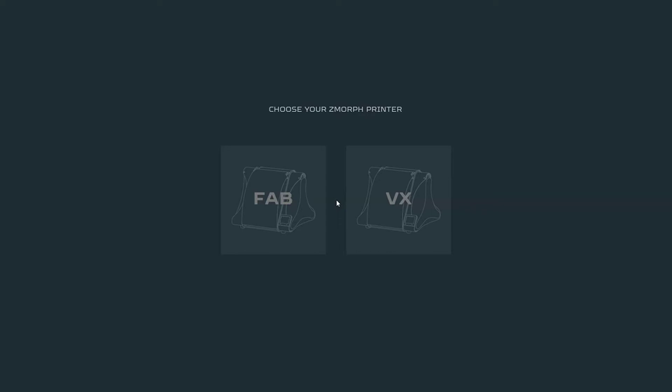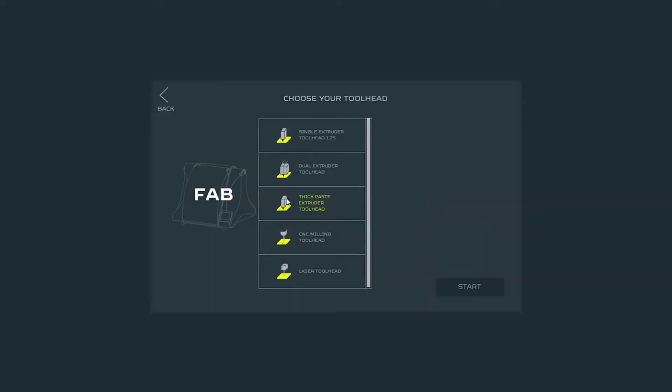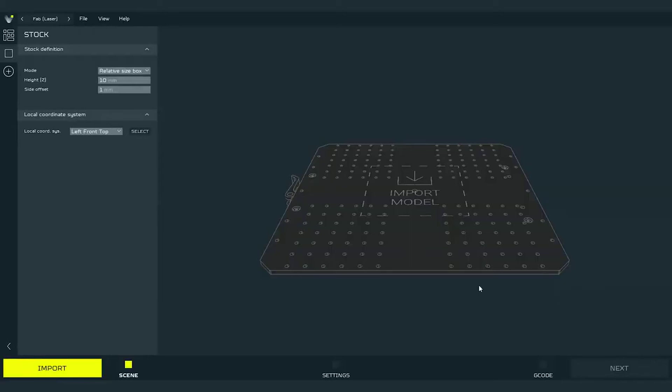We will start with selecting proper setup for Zmorph Fab. First select Zmorph Fab, then choose the toolhead from the list. In this situation it will be laser toolhead, and right after that we can press start since there are no additional options.